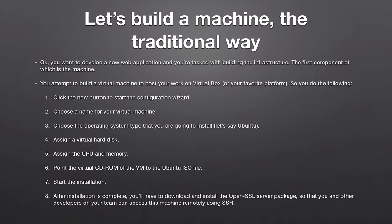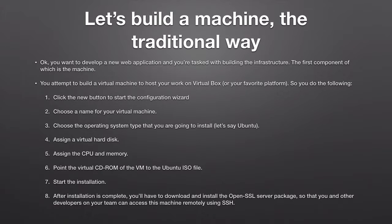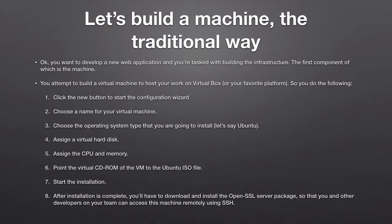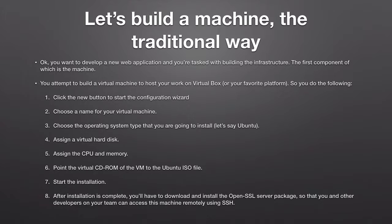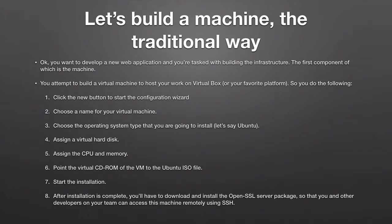As you saw we click the new button, chose the name for the virtual machine, chose the operating system, assigned a virtual disk, assigned the CPU and memory and then what we didn't show is that you are going to actually install the operating system. You're going to point the virtual machine to the CD-ROM or to the ISO file that contains the operating system and start to actually install the operating system on your machine or on your virtual box or on your virtual platform.